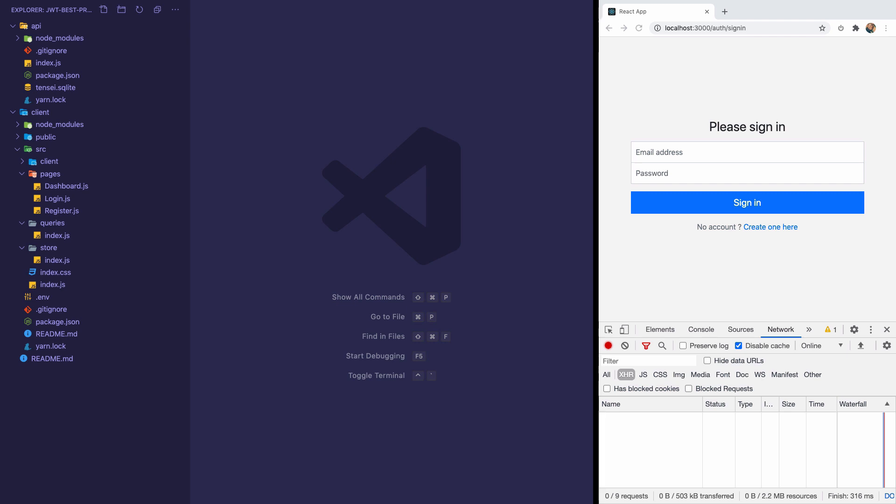And secondly, implementing another solution that makes sure even if an attacker manages to get hold of a token, the access using that token will expire almost immediately. That way, we are very secure and difficult to hack. And even in situations when we are hacked, the access of the attacker expires almost immediately. So let's get started.